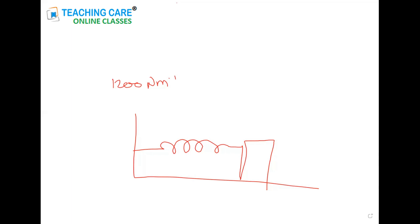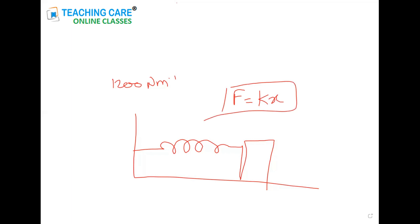Draw the diagram from the screen. Now, I have given the spring constant — it is 1200 newton meters. I have written one formula on the screen: F equals kx. Can you tell me, what is the spring constant? The notation for spring constant is k.